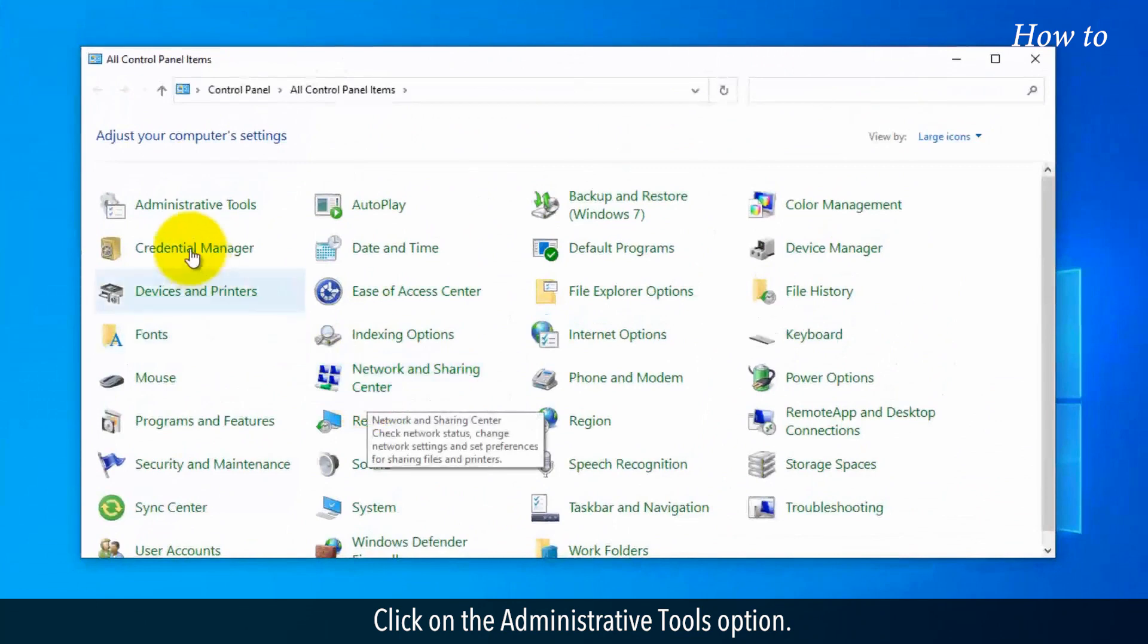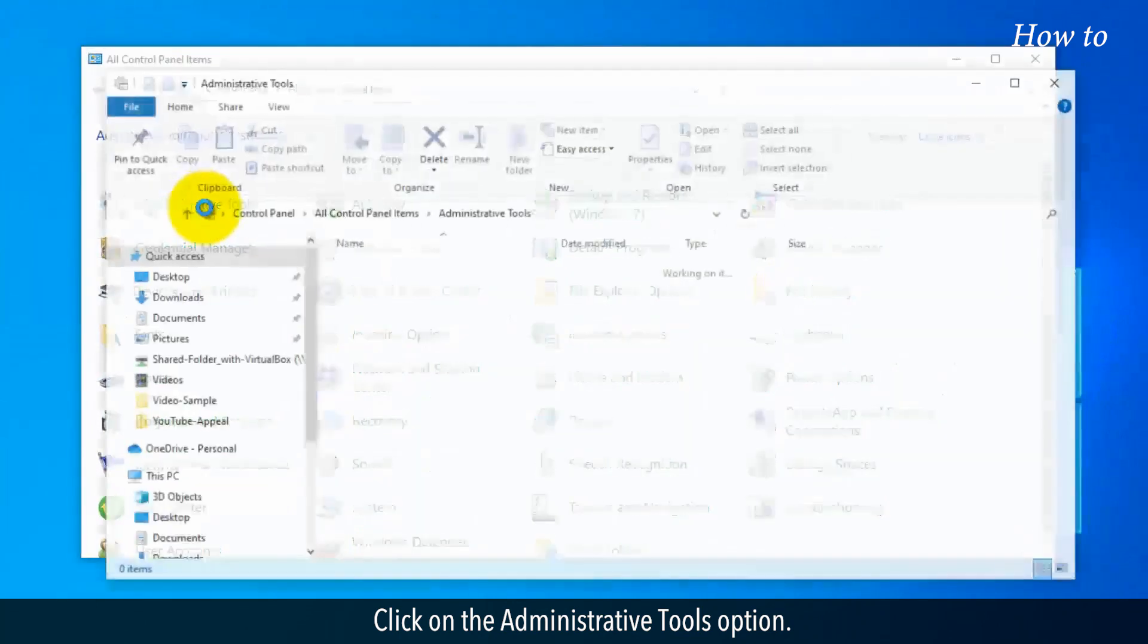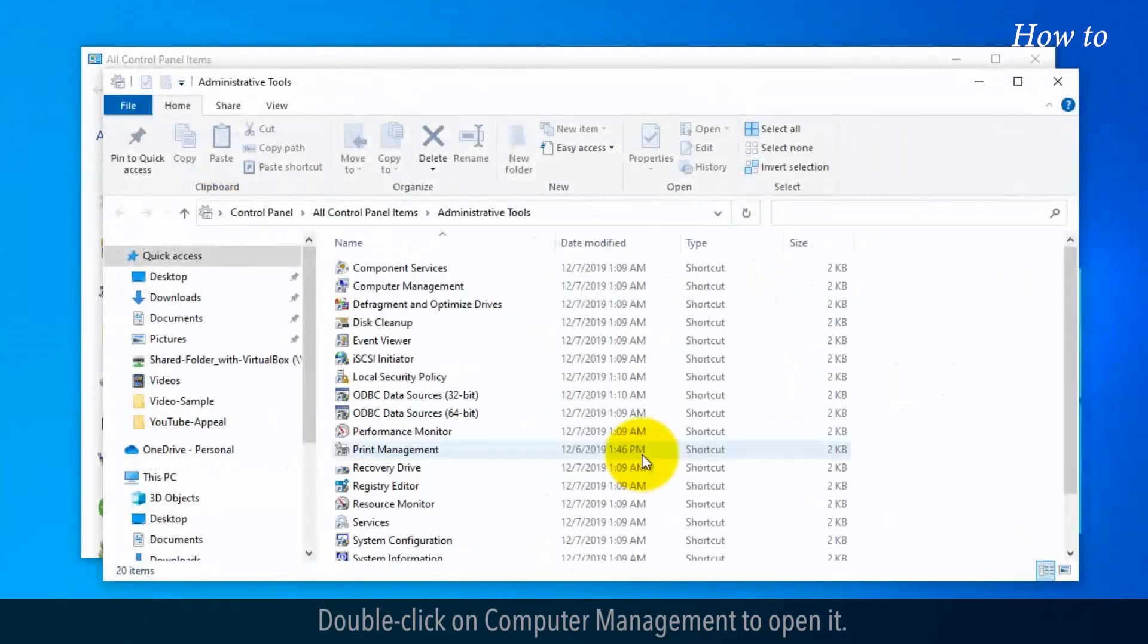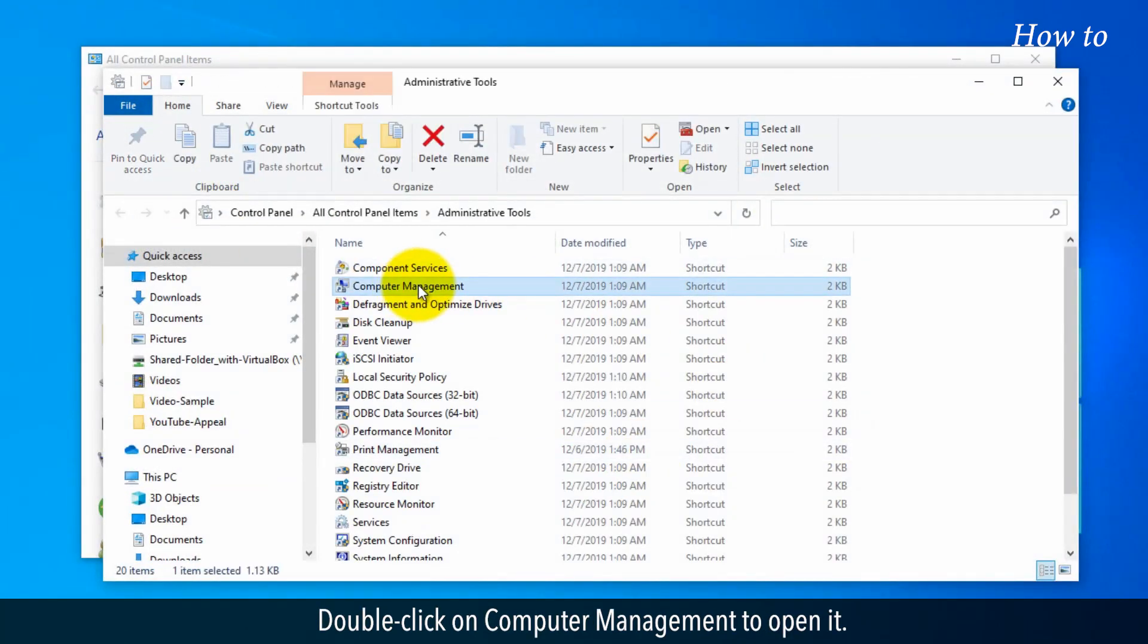Click on the Administrative Tools option. Double-click on Computer Management to open it.